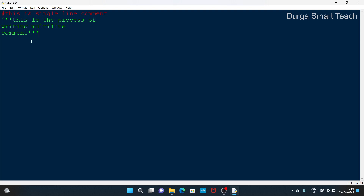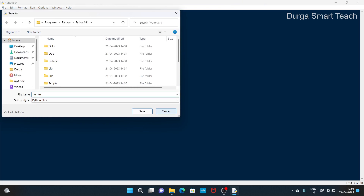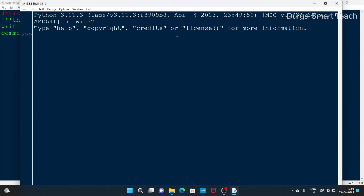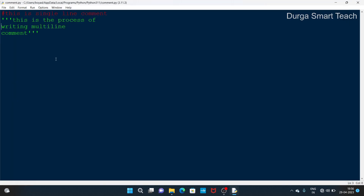Single-line and multi-line comments are not executed by the interpreter. If you execute the comment.py file, nothing will be displayed on the output screen. There is no output because comments are not executed by the interpreter — comments only give information, they are not executed.